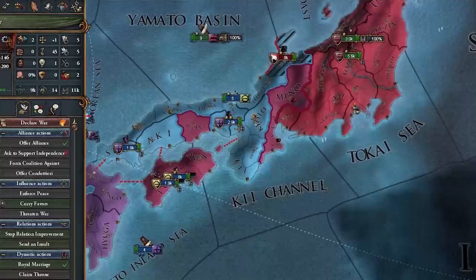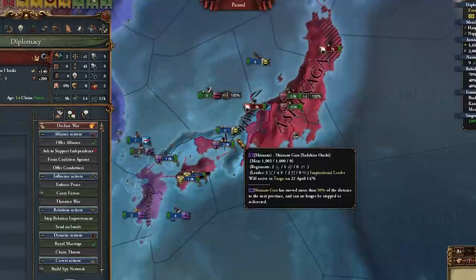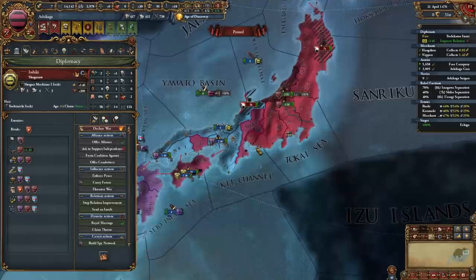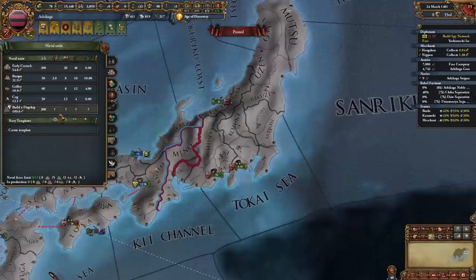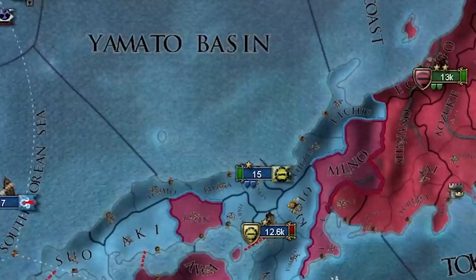Ishiki is annexing Shimazu, and Ainu is a tributary — perfect because we want Ainu to ally the shogun. Either way, our next war is going to be versus Ishiki the emperor. Meanwhile we're just going to chill and buff up, fight some rebels. Let's build some galleys in preparation for the independence war. That should be enough.